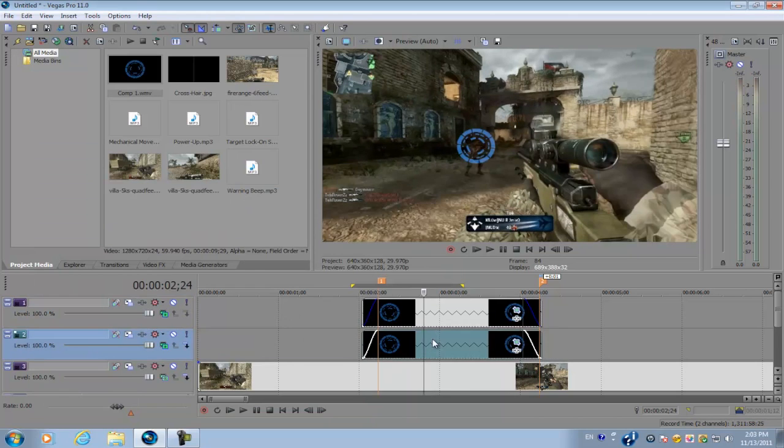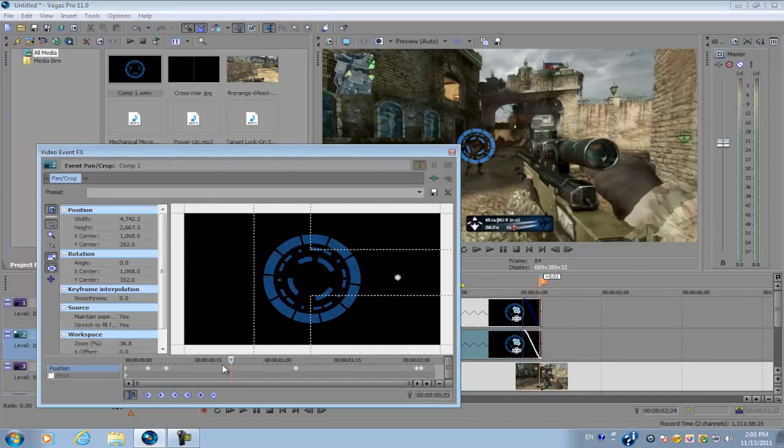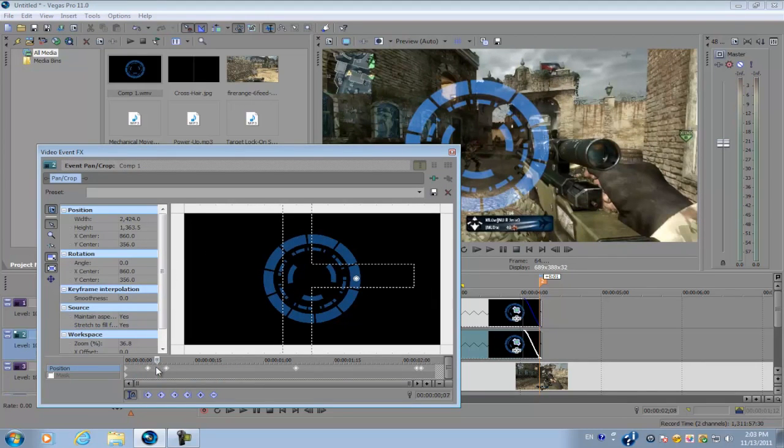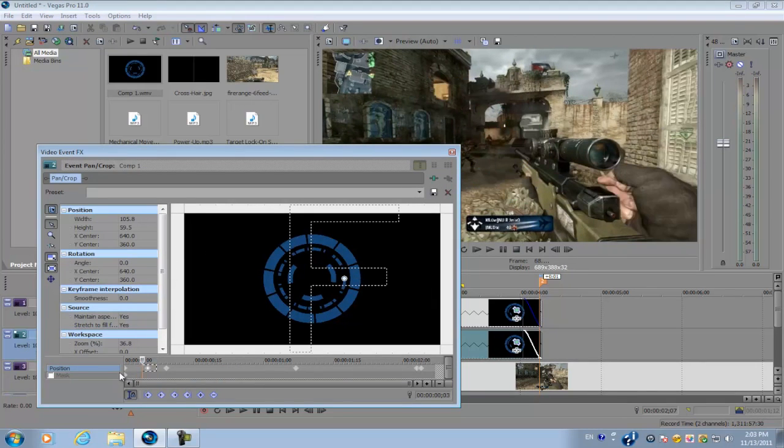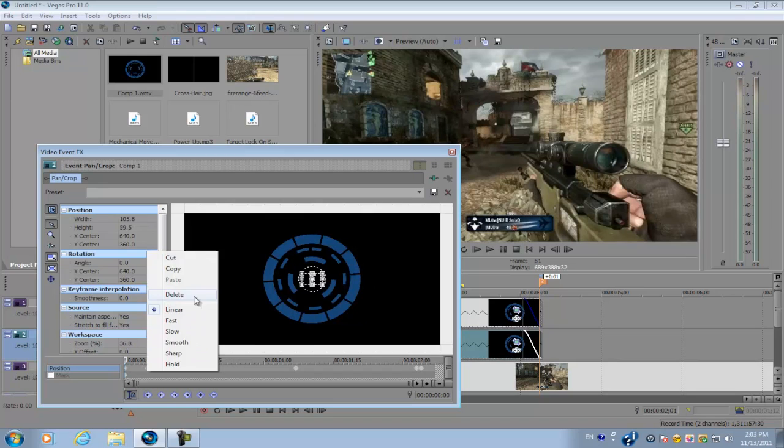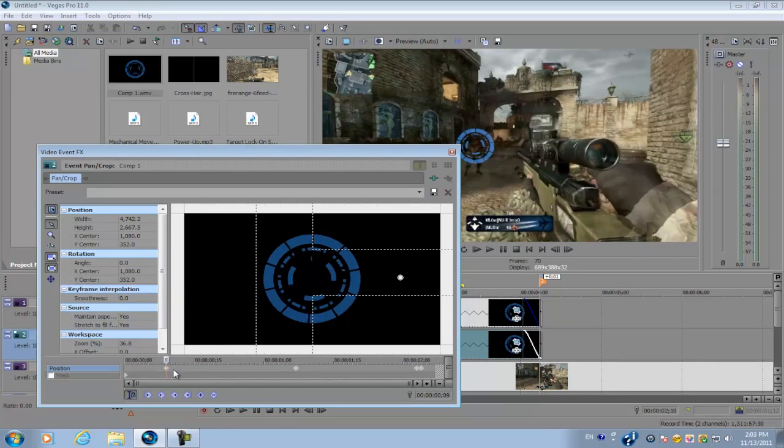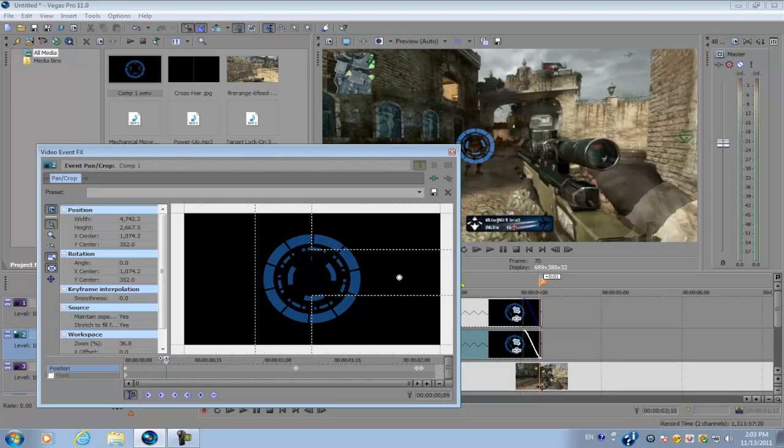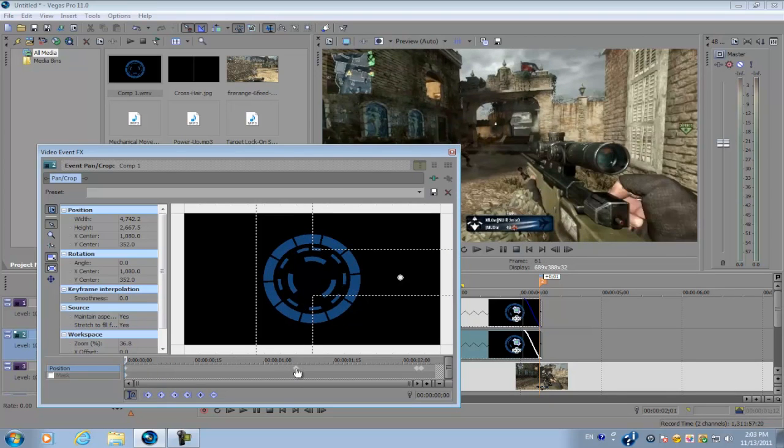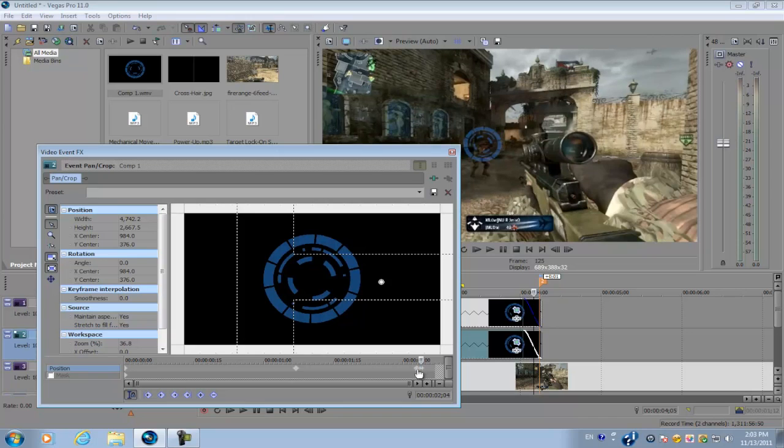Now go to the second template, the one you just copied. Go to the Event Pan/Crop, make sure that the first two keyframes are deleted, then drag the third keyframe all the way forward, and then delete the rest of the keyframes.